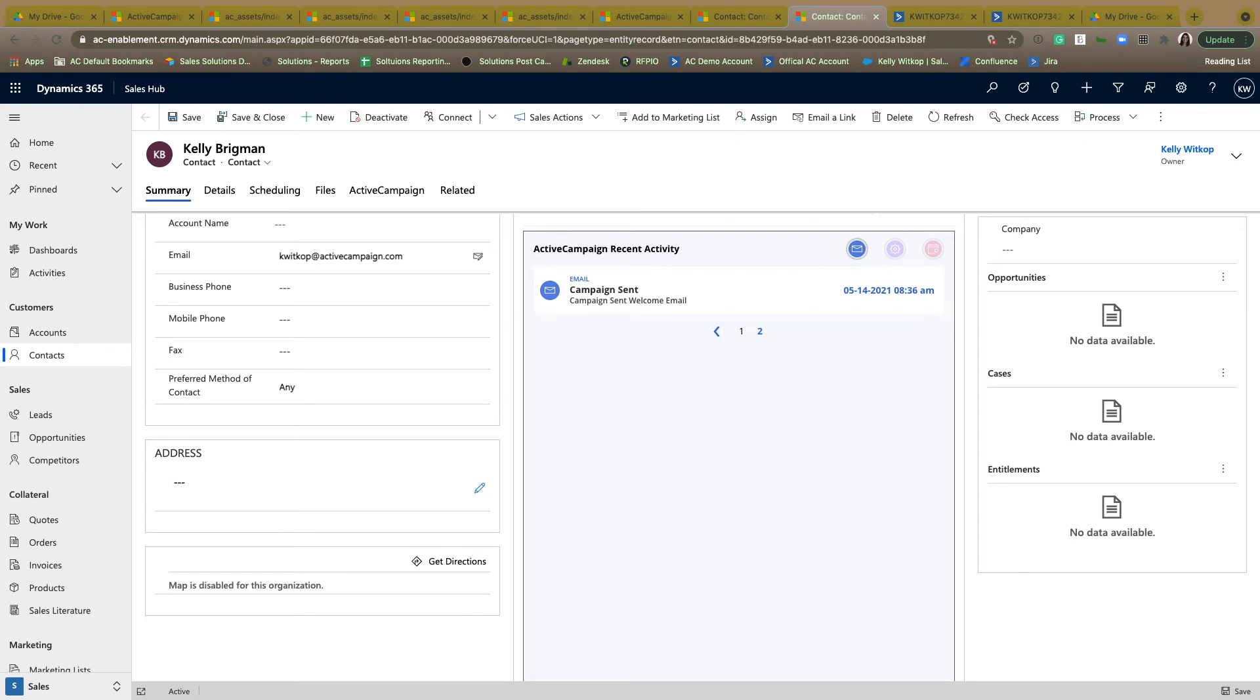ActiveCampaign has the ability to have great insight into how people are interacting with your business online. And now, through this integration, we're going to be able to pass this information along to your teams who are constantly living within Microsoft Dynamics as well.